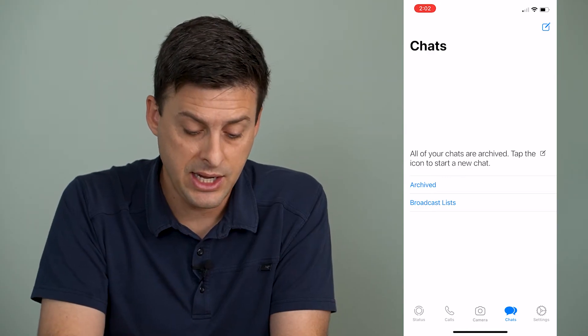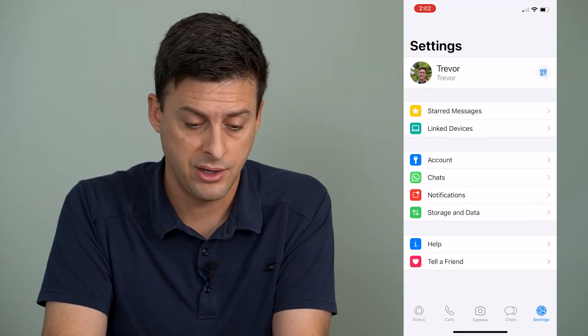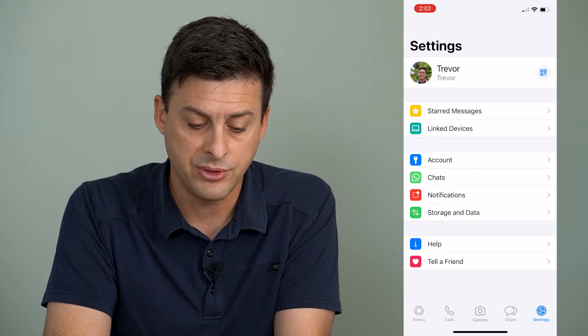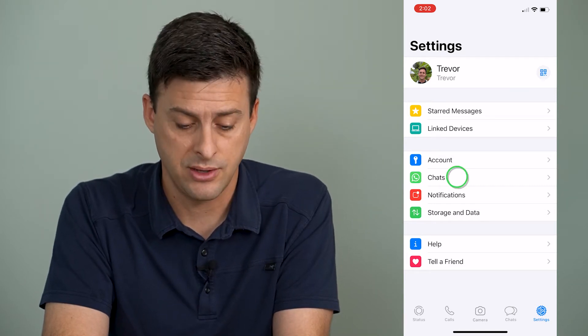in here I can tap on Settings at the very bottom right here, and then I will tap on Chats right under Account.